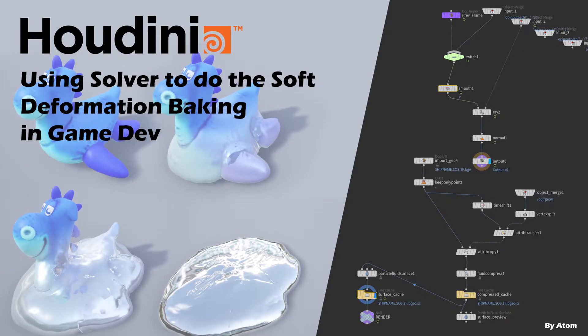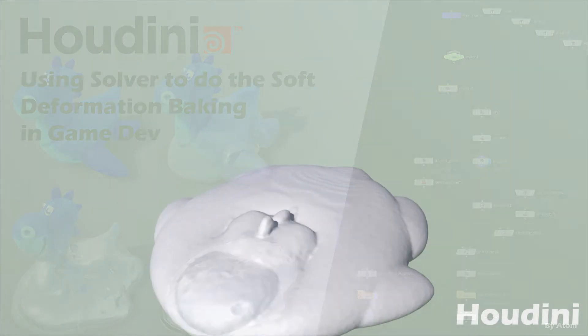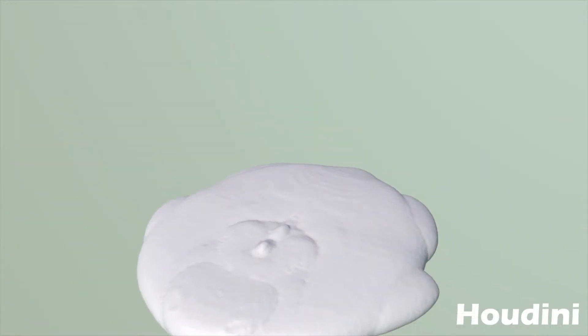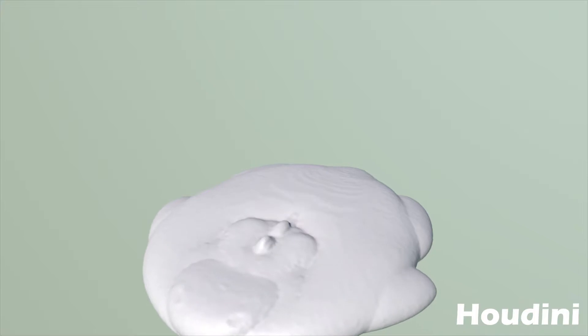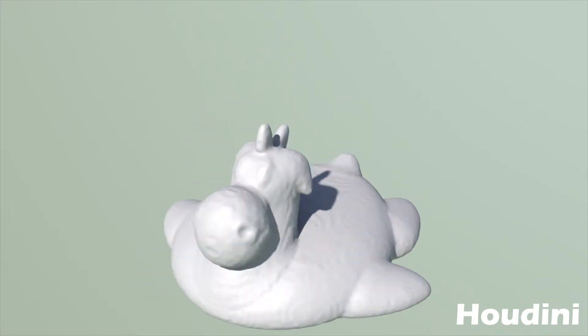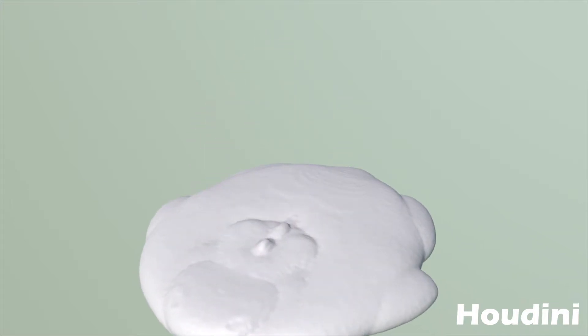Hi, in this video let's talk about how to use the solver to help bake in deformation for game development. Like this example here, the melting effect or other simulation, some of them actually we can bake by soft method instead of using the fluid method.